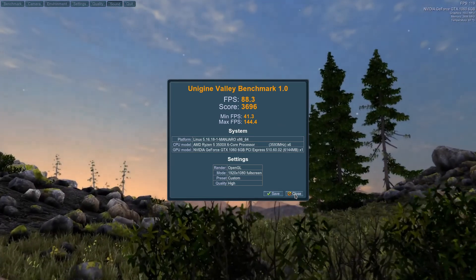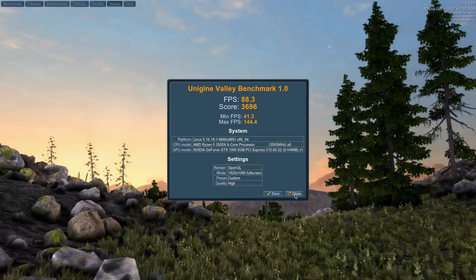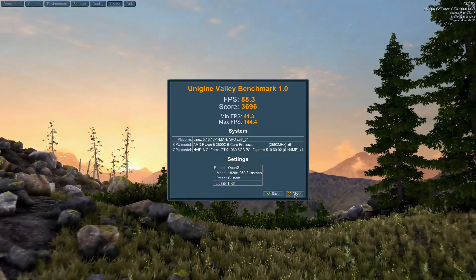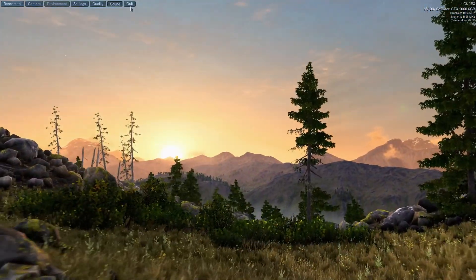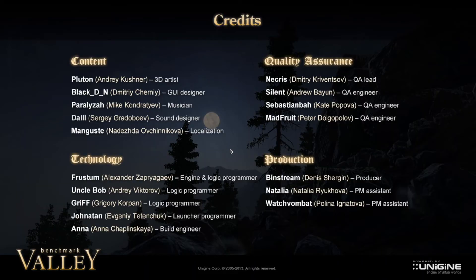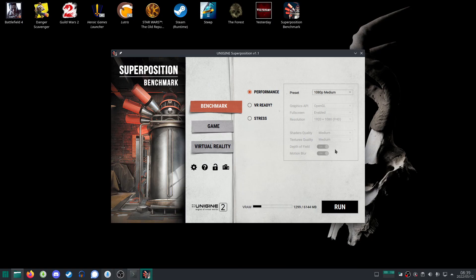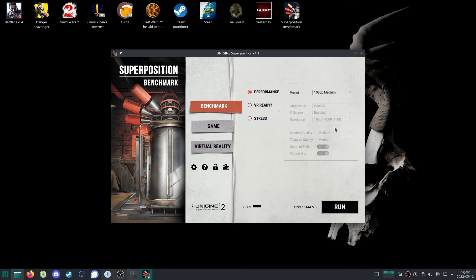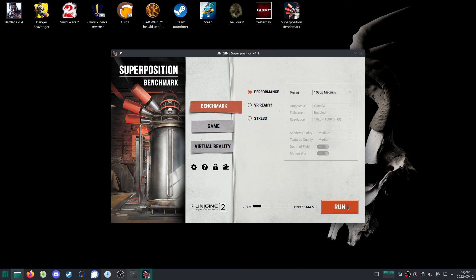Let's move over to the last one, Superposition. That one runs quite well as well, so let's go and grab that one. Superposition, pretty much the same thing: double-click, tell it to execute, and here we go. I'm just going to leave it stock standard. Yeah, let's just run that and see how we go.